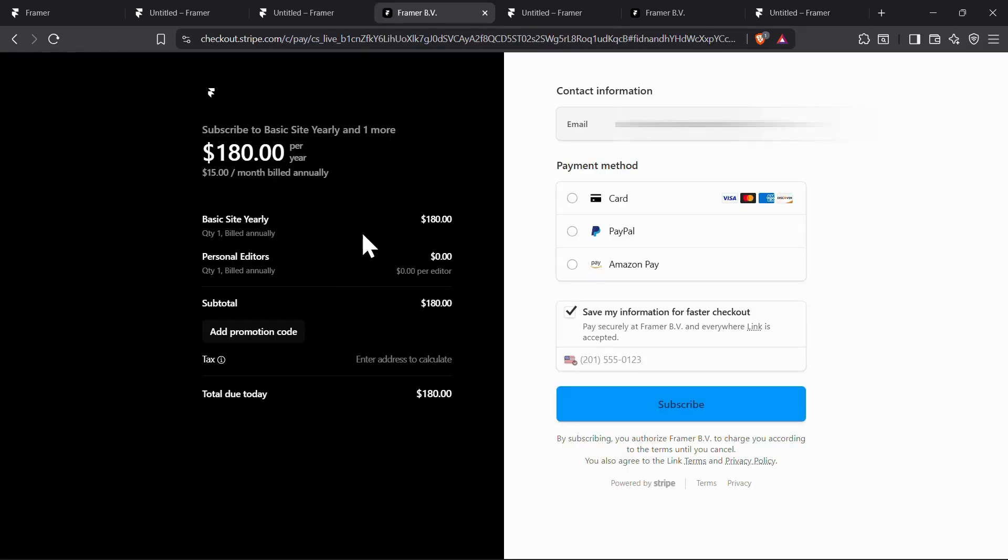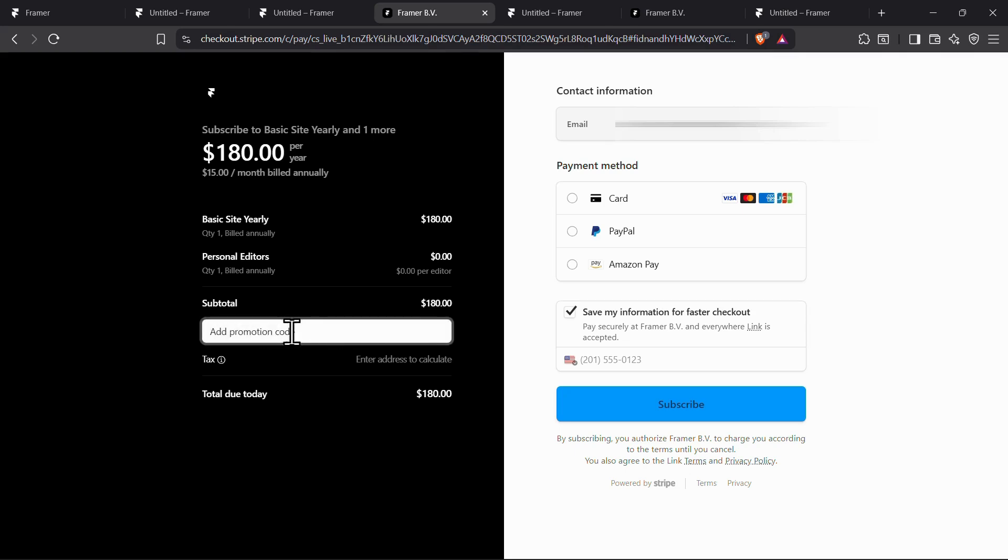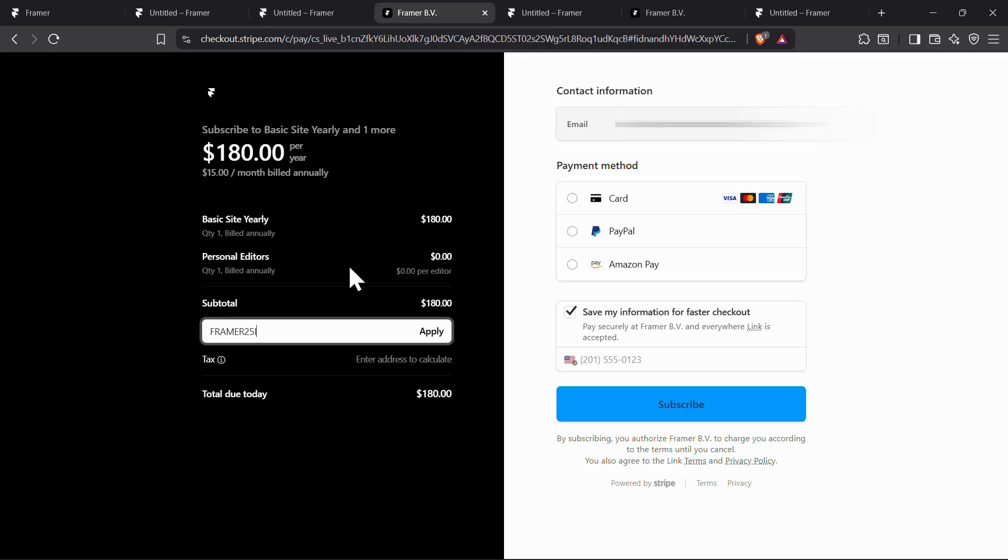You will be taken to the Stripe checkout page. On the left side, you will see an option to add promotion code. Just click on it, enter the code FRAMER25INFLUENCER, and click on apply.